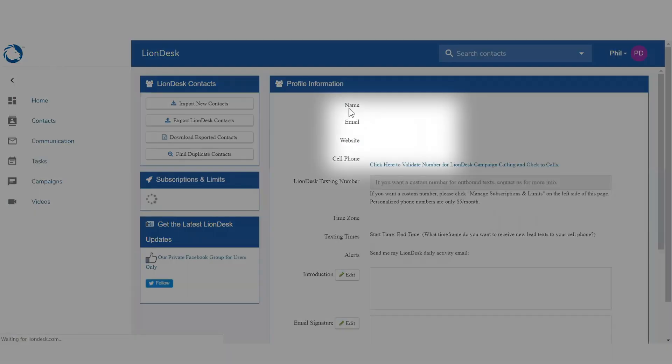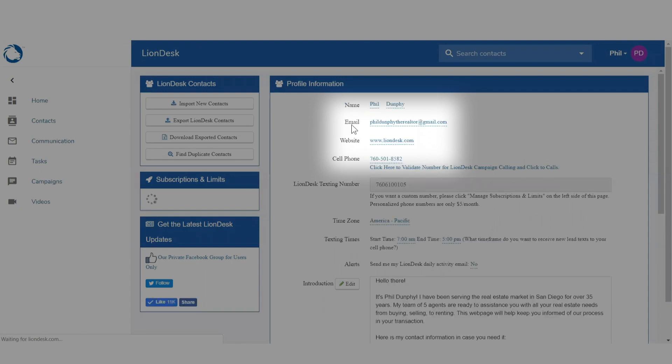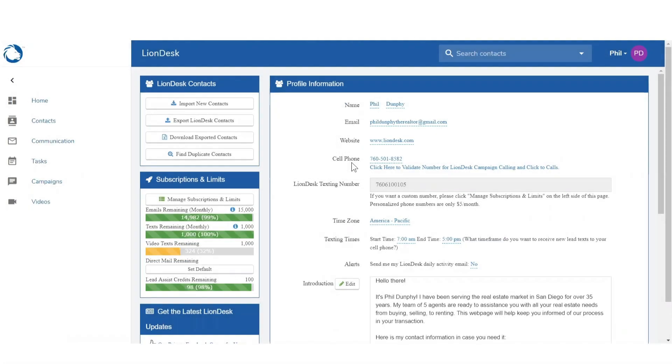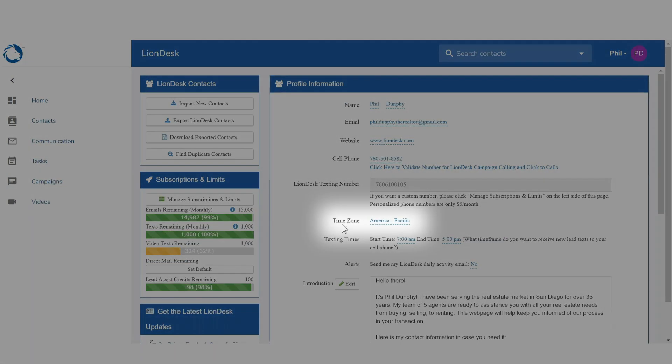Fill in your name, email, website address, and cell phone. Then select your desired time zone.